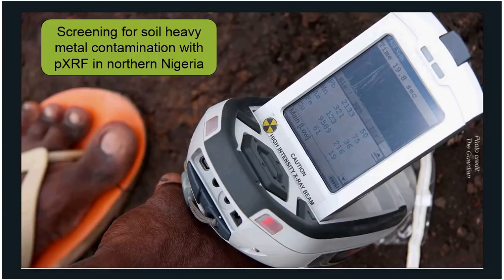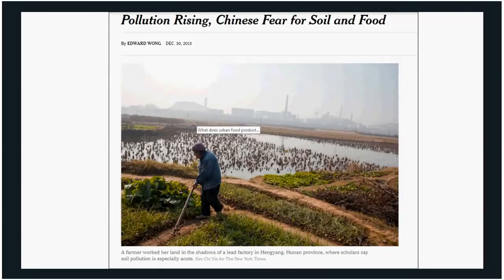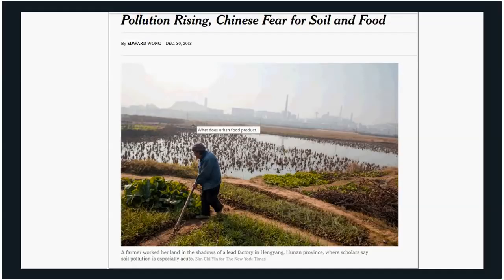Heavy metals are having a bit of a moment, on both global and national stages. For example, five years ago there was a New York Times piece about soil contamination in China, talking about peri-urban agriculture. The idea is that the presence of manufacturing in the background can contribute to deposition of contaminants like arsenic or lead, posing a risk to farmers and also to consumers of that produce.